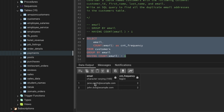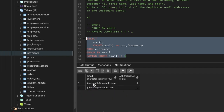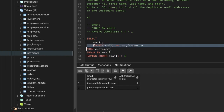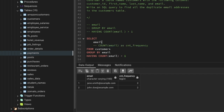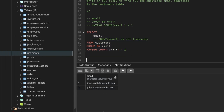Now it's returning the email IDs where the count is greater than one — Jane and John Doe, as we discussed. Since the question only asks to return the duplicate email addresses, I'll comment out the count column and rerun the query. Now I have just the email IDs which are duplicates.